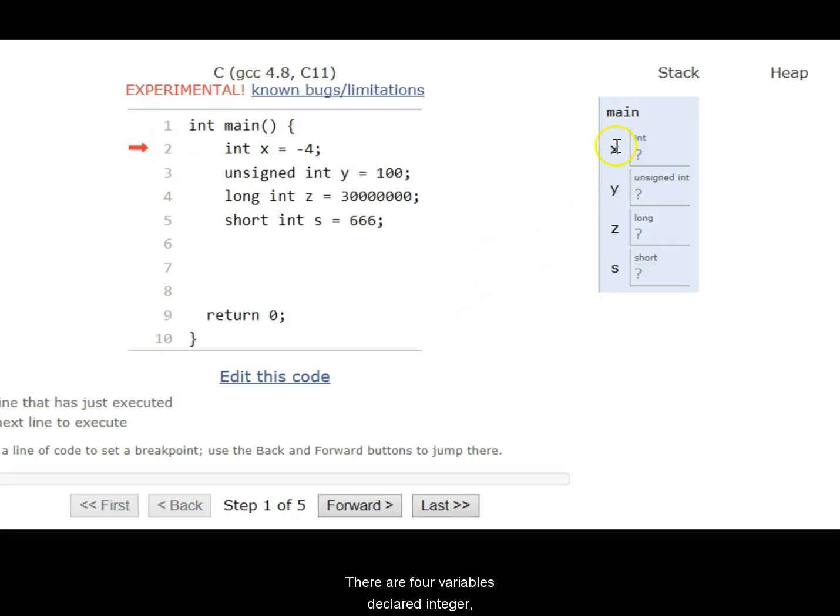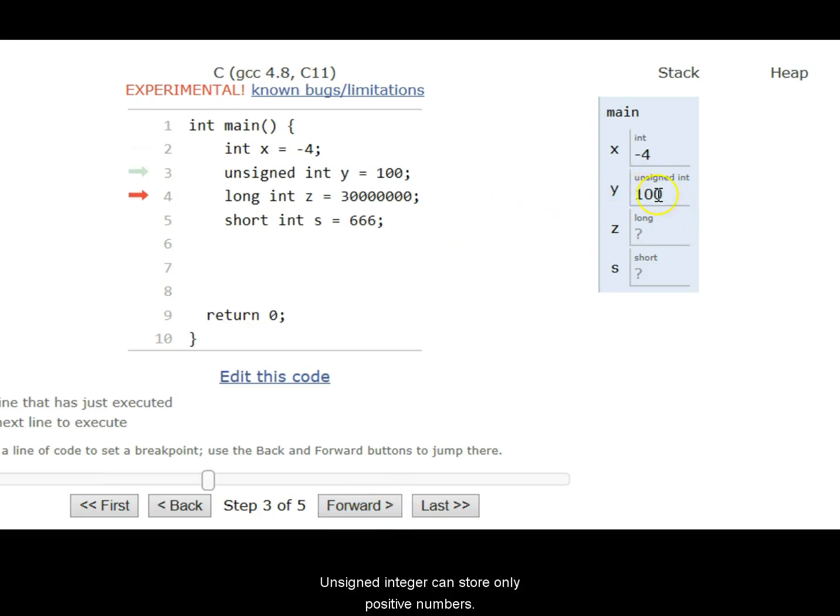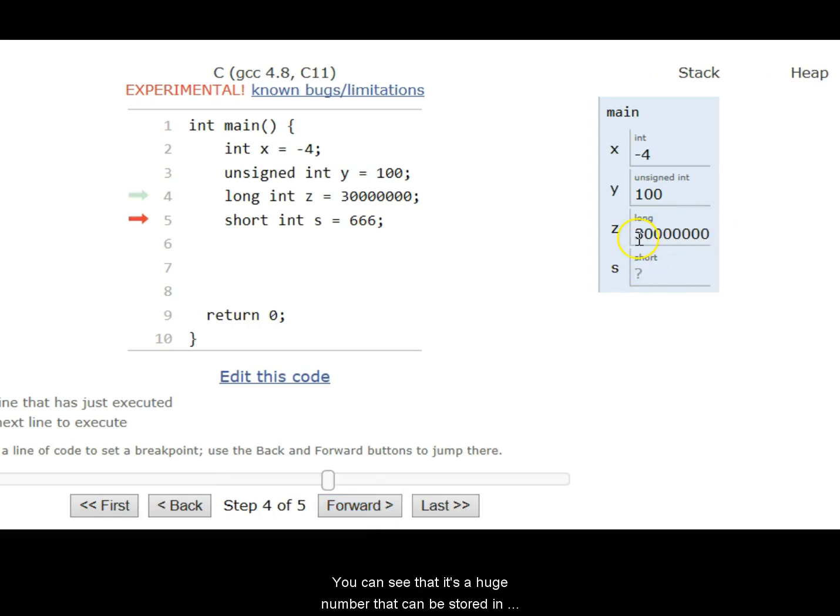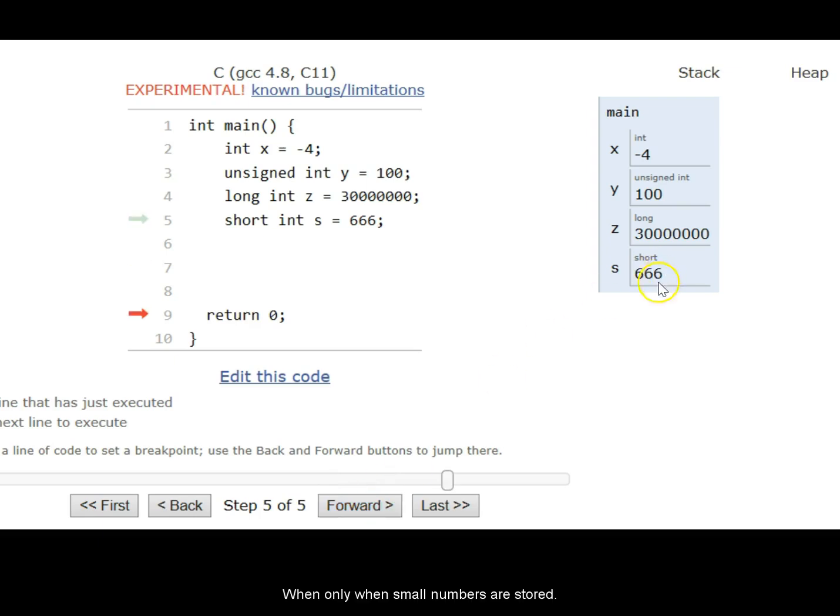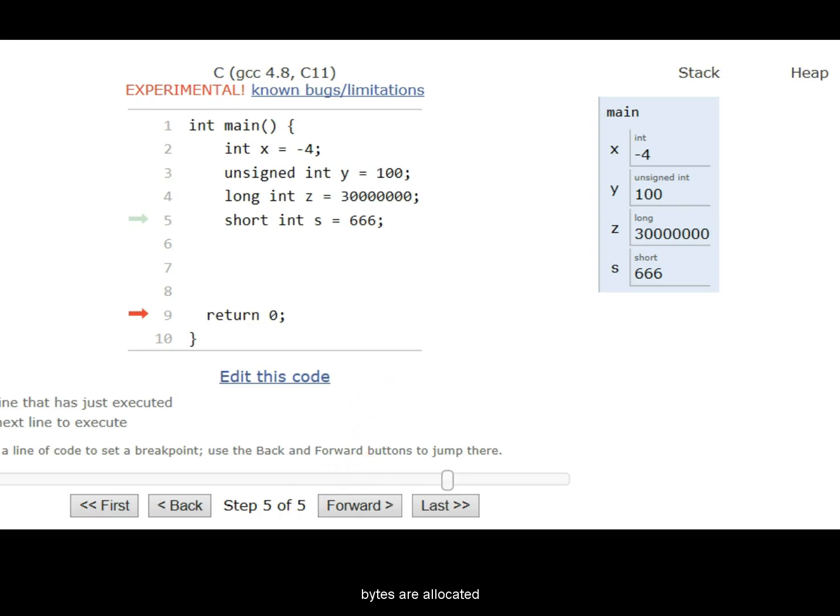So there are four variables declared: integer, unsigned integer, long and short. So integer has a minus 4. It can store a negative or positive number. Unsigned integer can store only positive numbers. It cannot store negative numbers. Long int by default can store very large numbers. You can see that it's a huge number that can be stored in long integer. Again, it can be positive or negative. A short integer is used when only small numbers are stored. So for typically for an integer, 4 bytes are allocated. For a long int, 8 bytes are allocated. For a short int, 2 bytes are allocated. So that's how the compiler assigns or allocates memory for these data types.